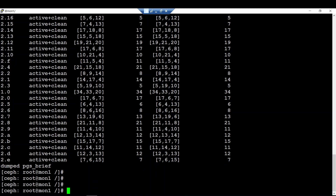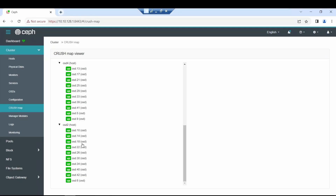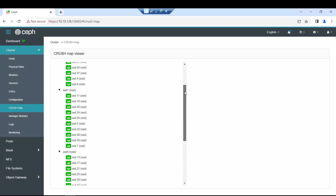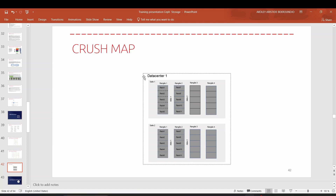Let's move to the next part of this scenario. I will show you how to edit the CRUSH map hierarchy, because right now by default we only have a root device, OSDs, and hosts - it's not very suitable. Let's suppose that we have a data center and we want the CRUSH map hierarchy to be tied to your data center representation.